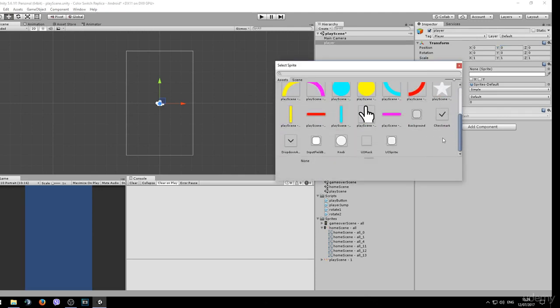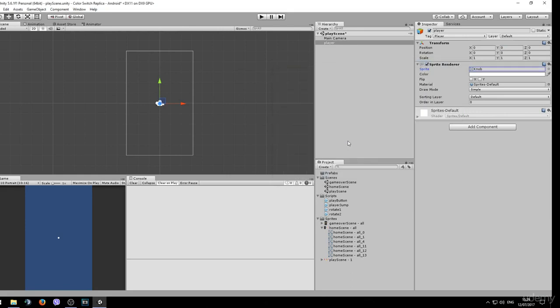To do that, simply right click on this little circle right next to the sprite attribute. We'll be also using a premade sprite for this by Unity. It's the knob sprite and you should be able to find it at the bottom. Double click it to choose and now we can drag it down a little bit.